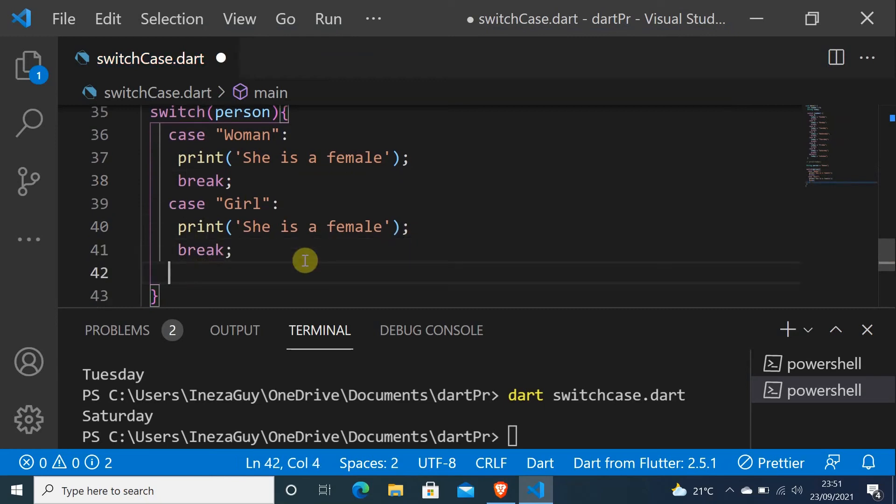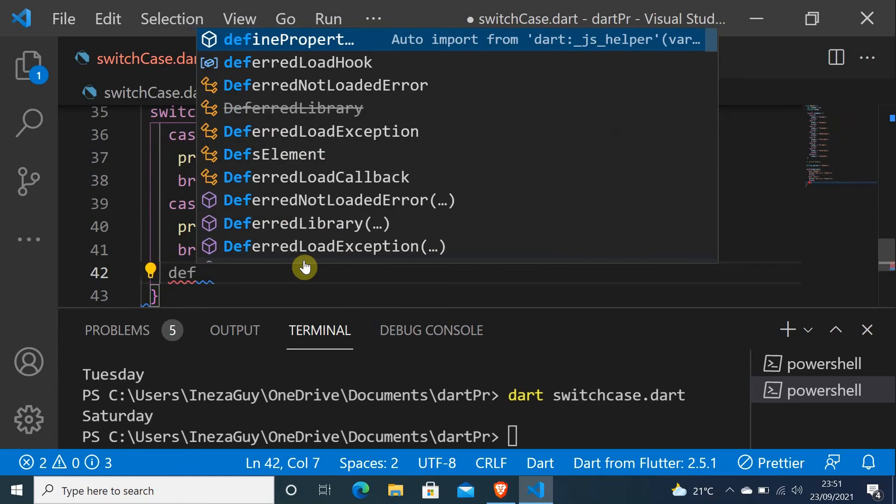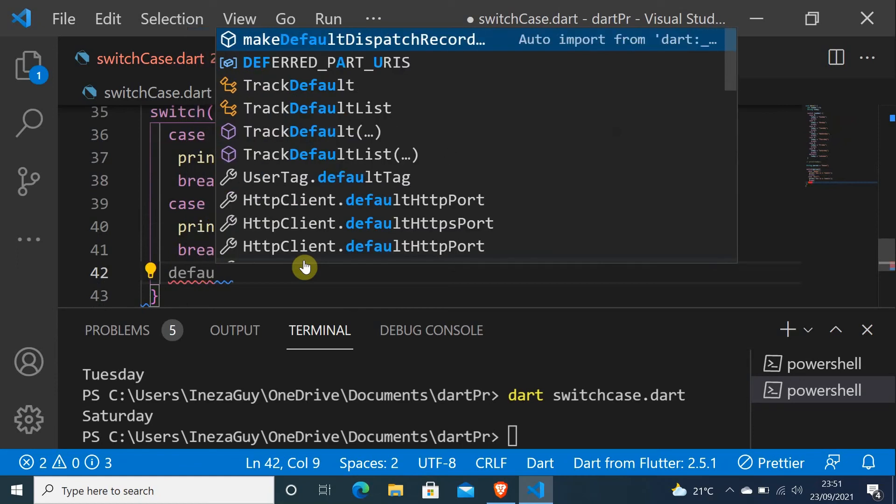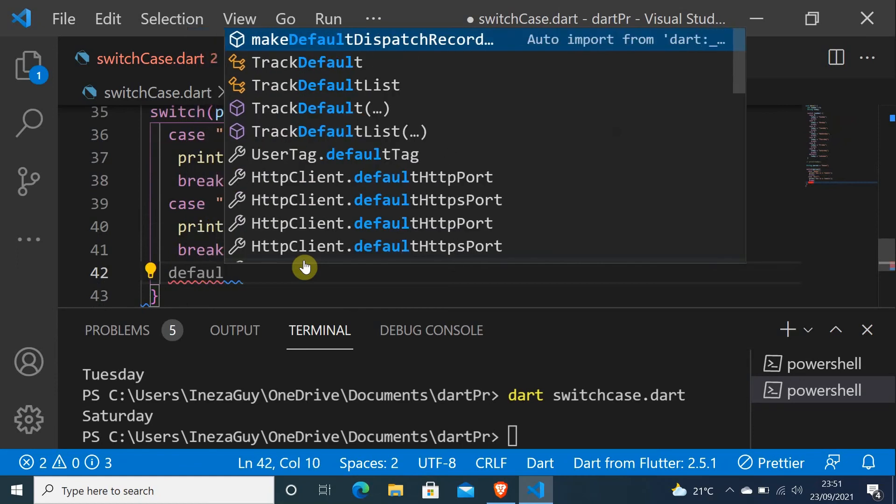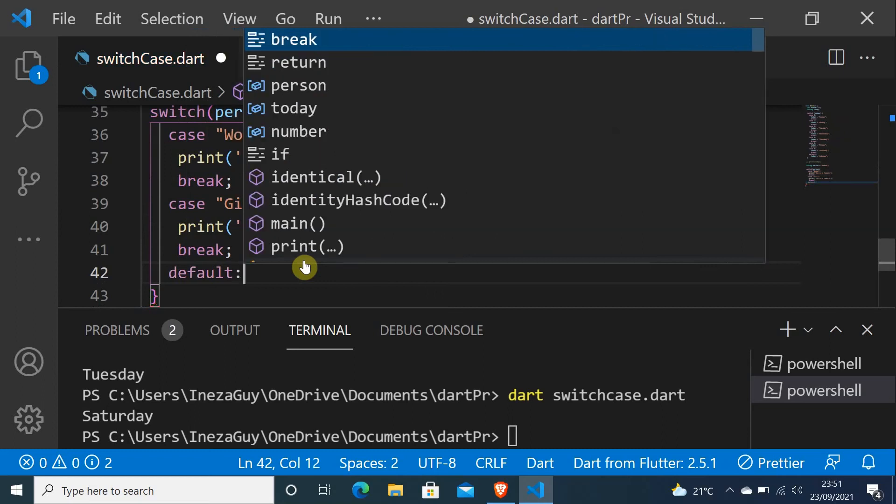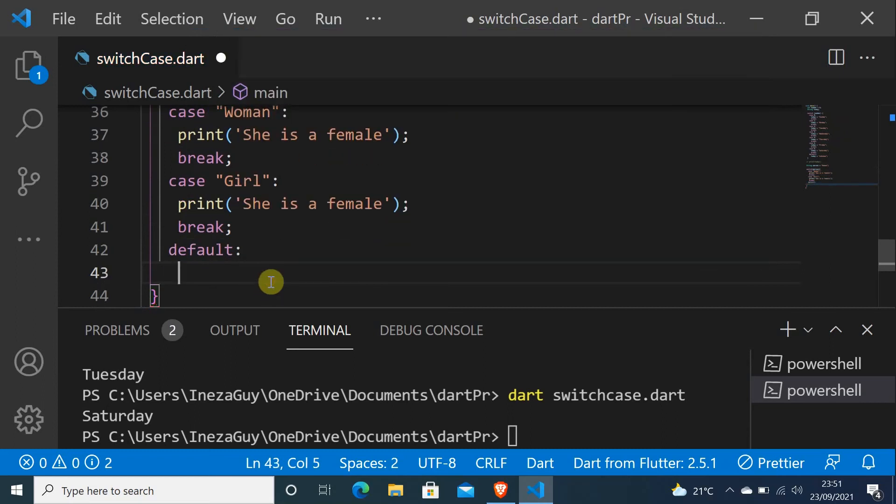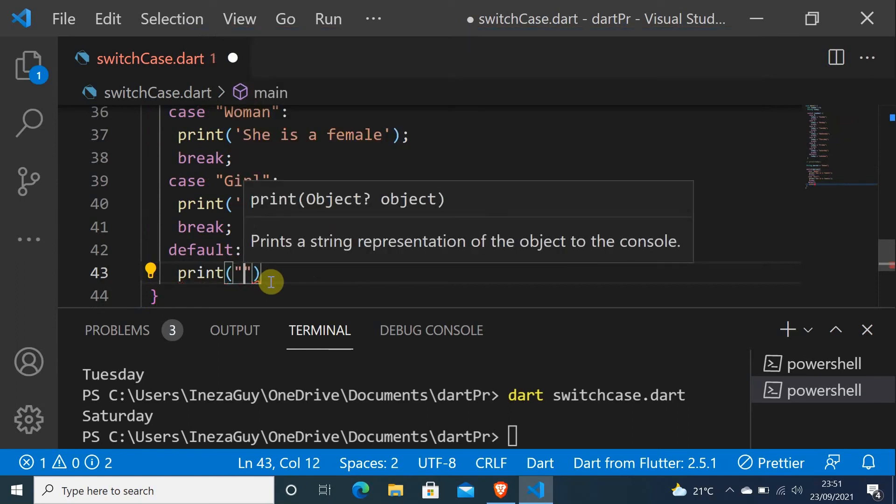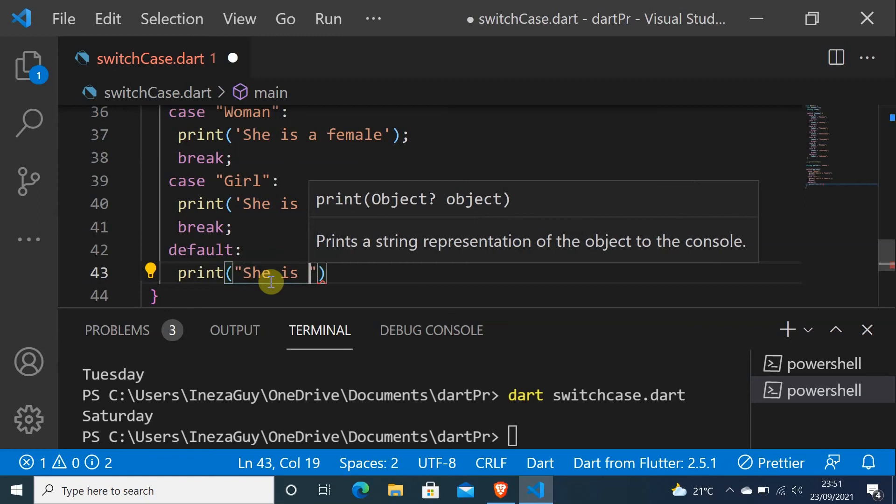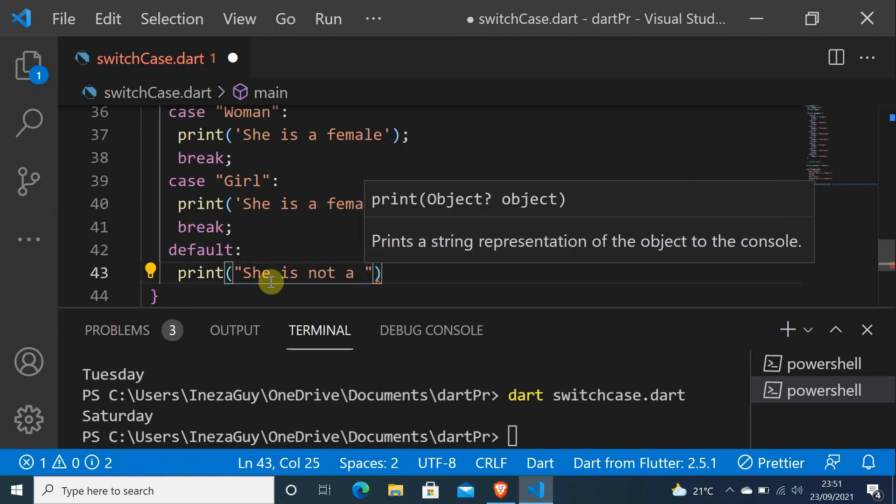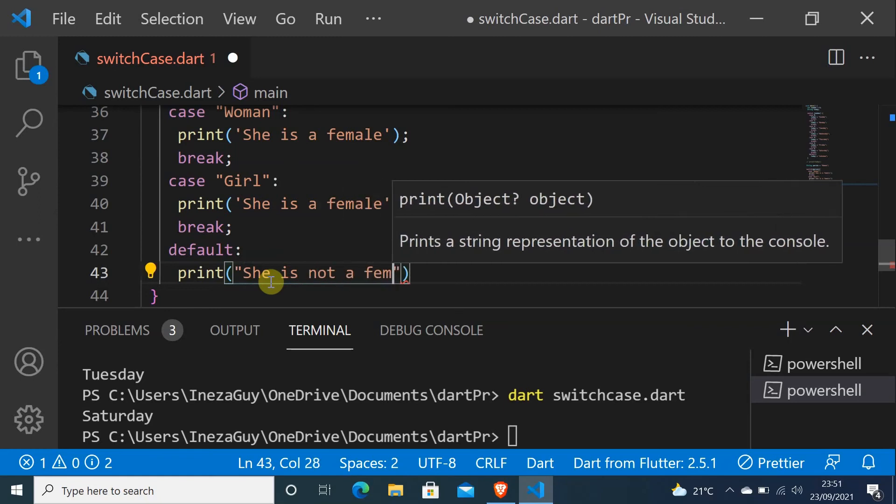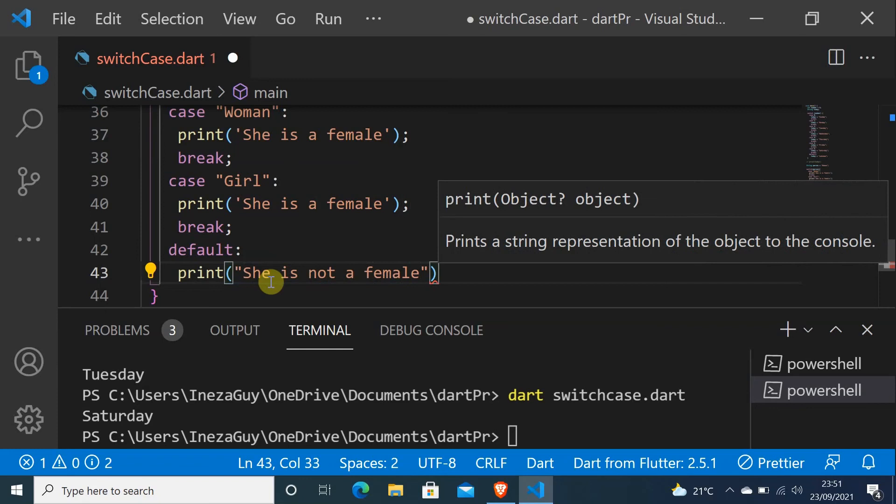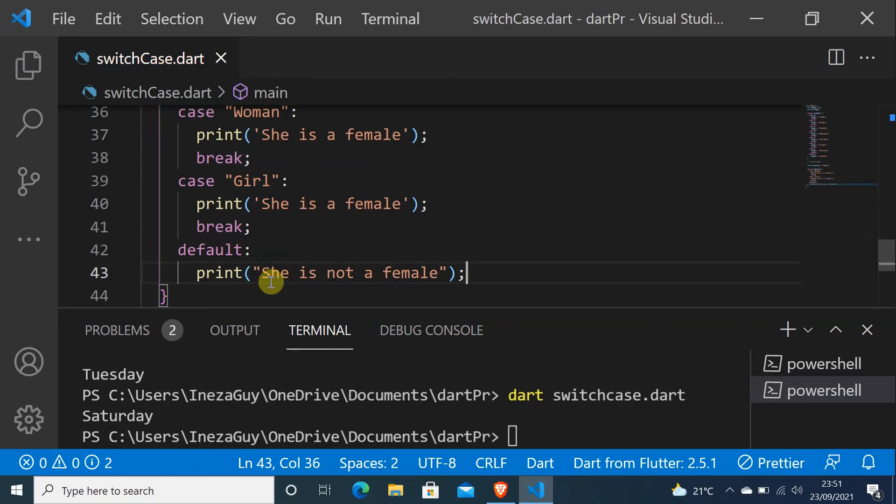And I put a default, a default value. And I will print, she is not a female. And let me save this.